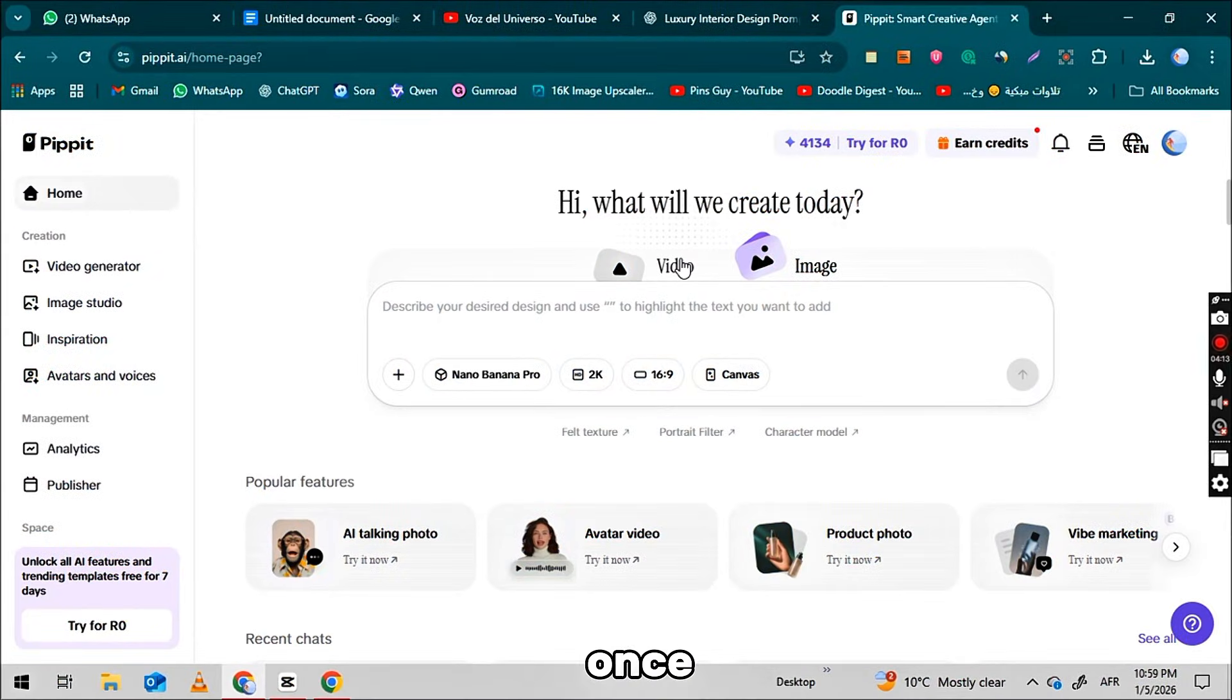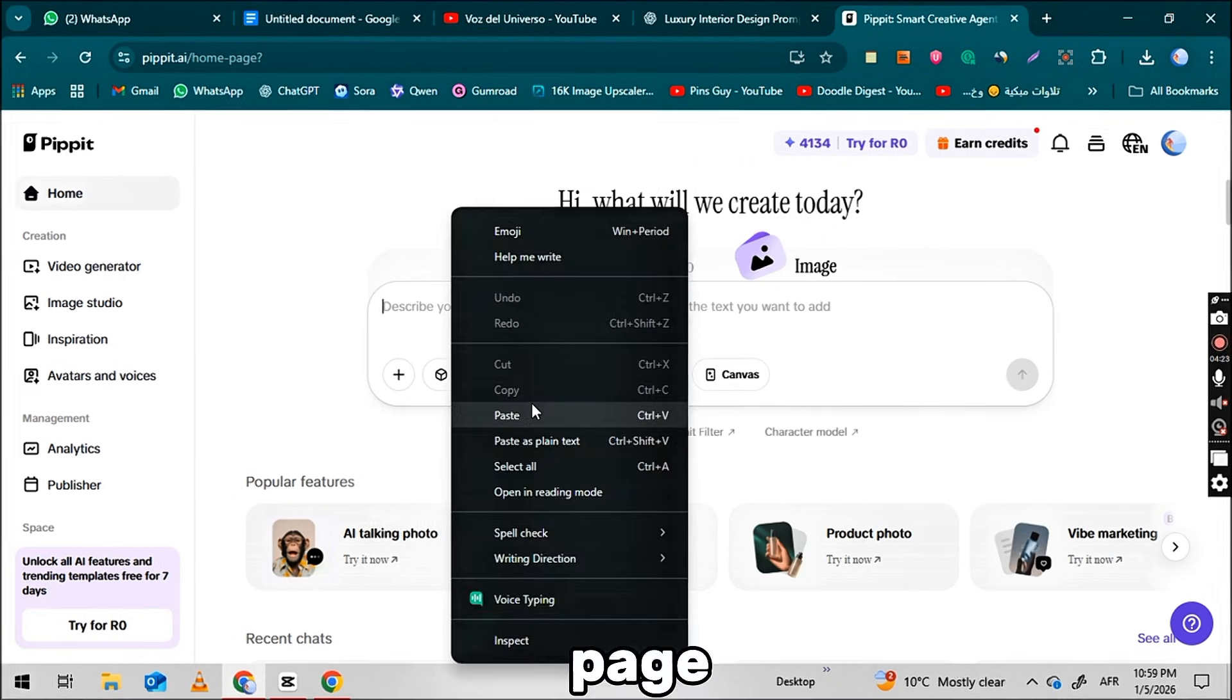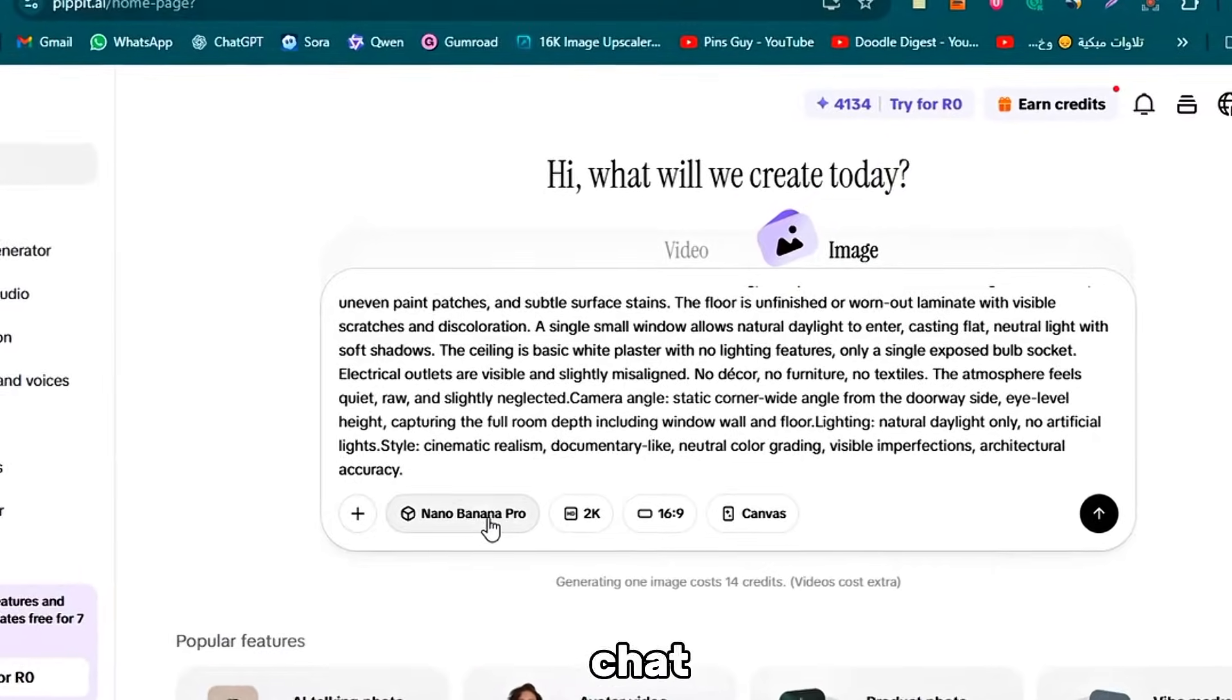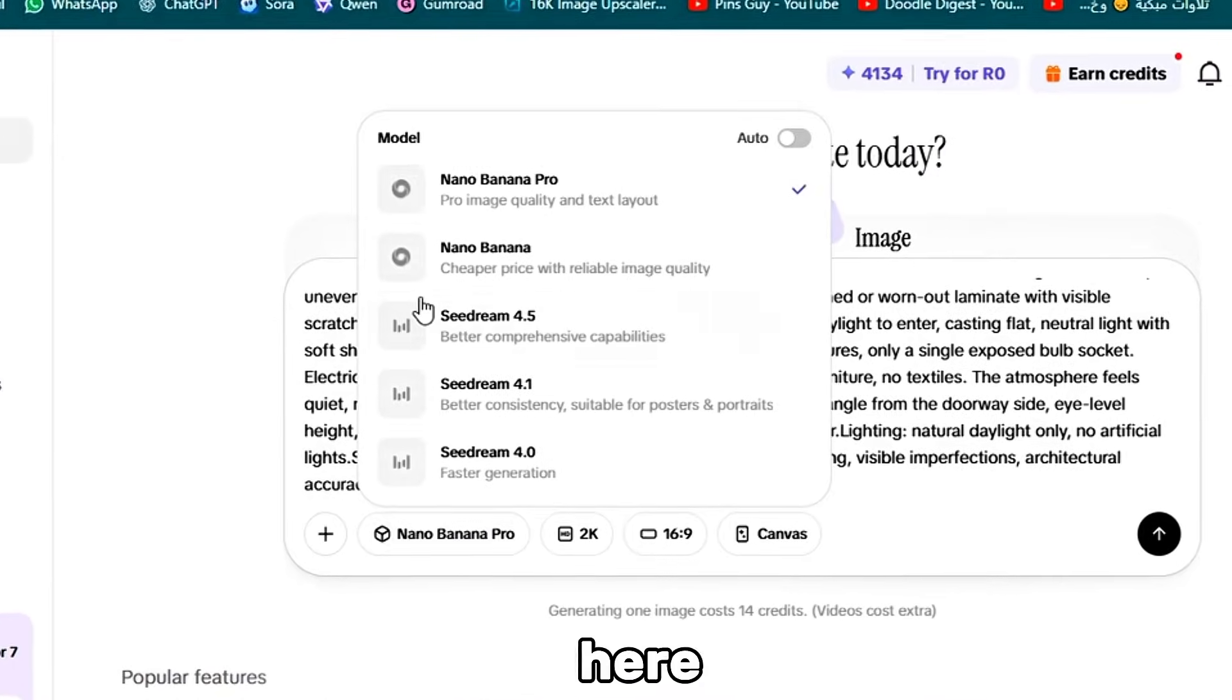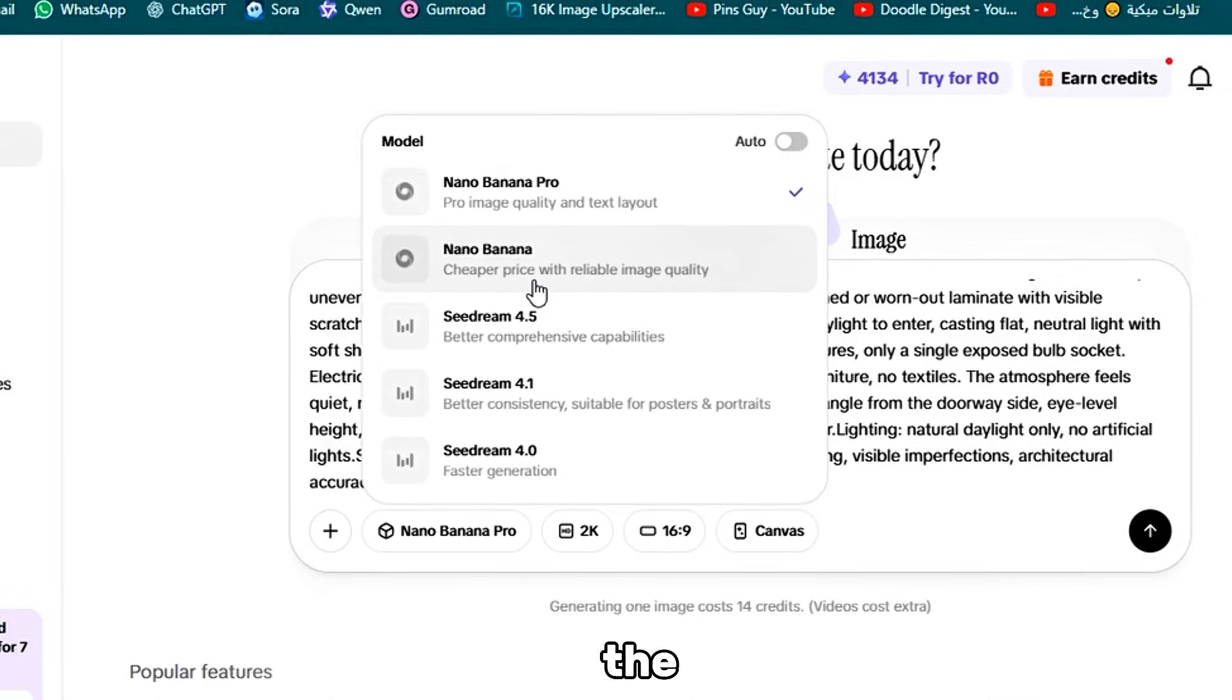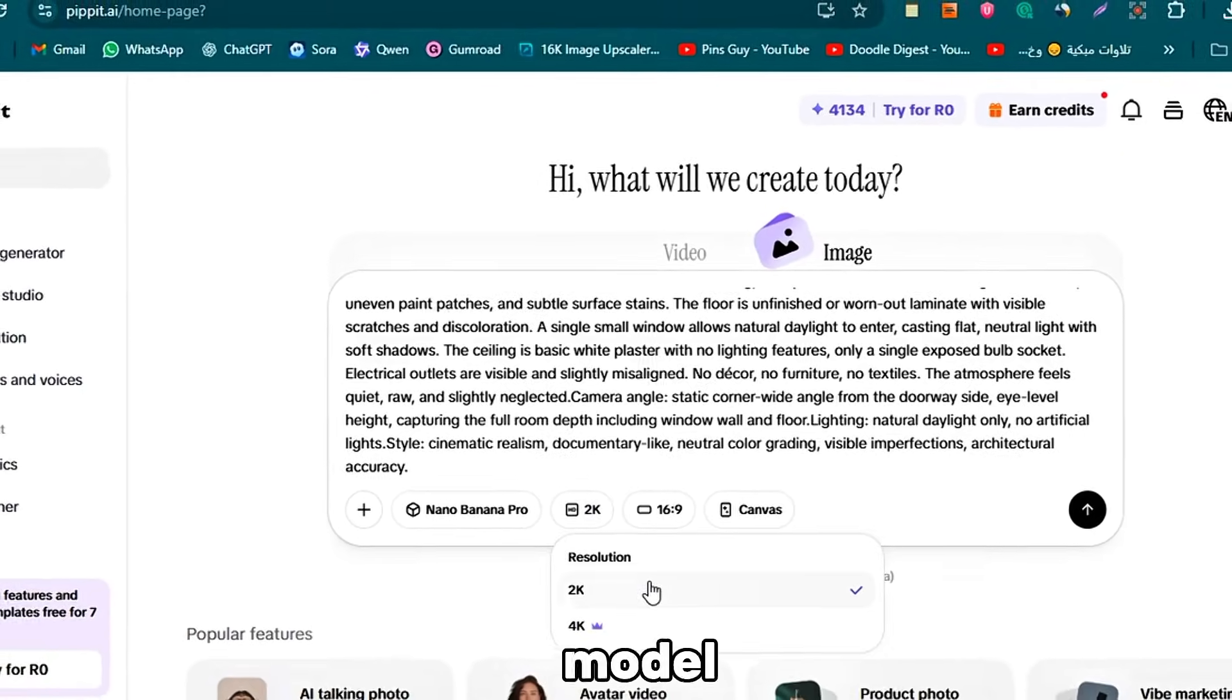Once you are logged in, the main interface will open in front of you. It will look something like this. So you will be on the main page. Click on the image option, not the video option. Paste your ChatGPT prompt into the prompt box here. Then in the model section, click on the model dropdown and select the Nano Banana Pro model.